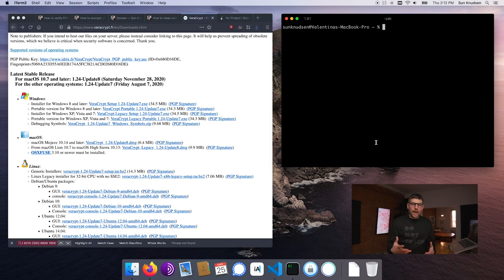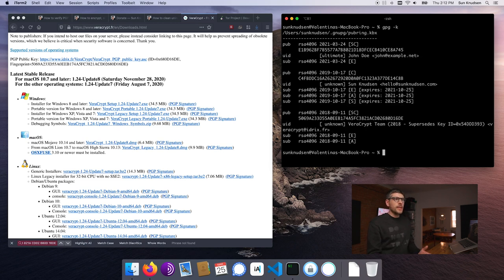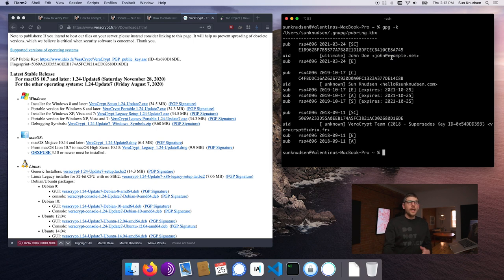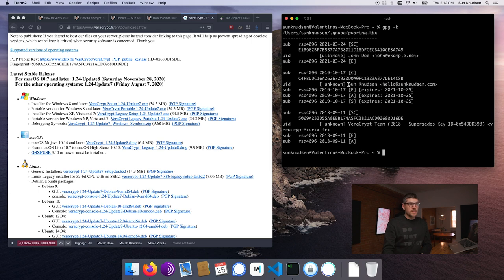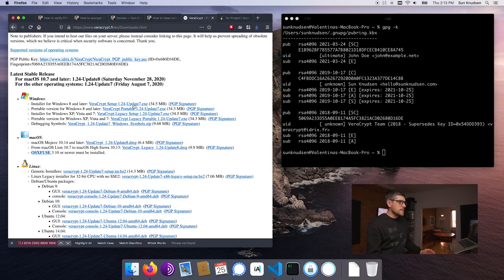Now in our key ring — and by the way, if you type `gpg -K`, that shows you the content of your key ring — I have John from the episode on signing and encrypting messages, my own key, and the VeraCrypt team key, which is the signing key VeraCrypt uses to sign releases.